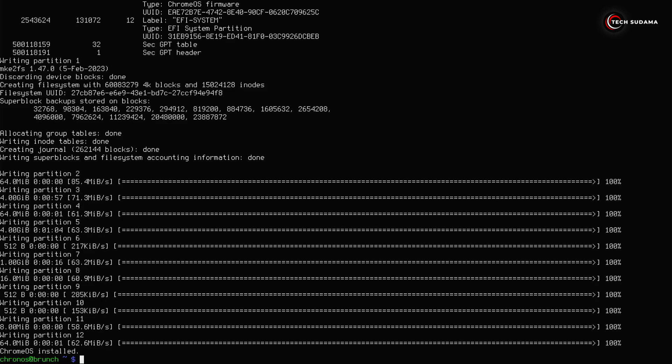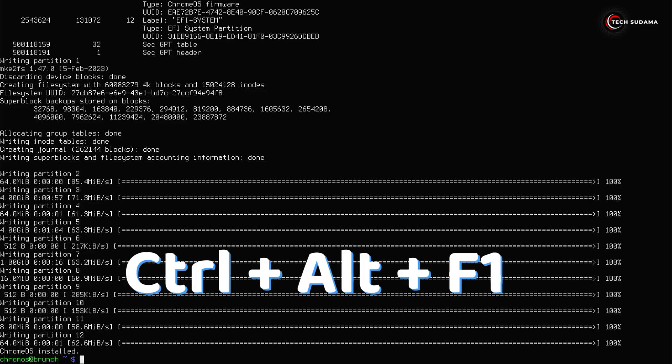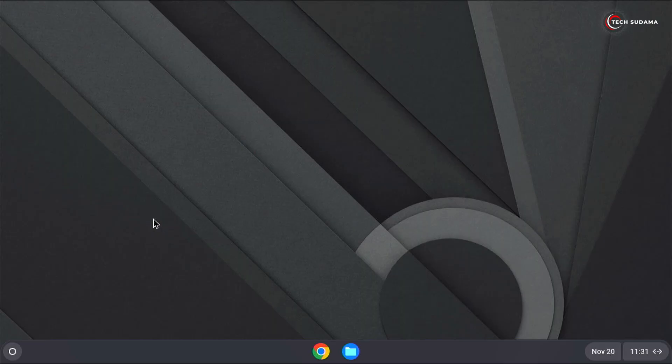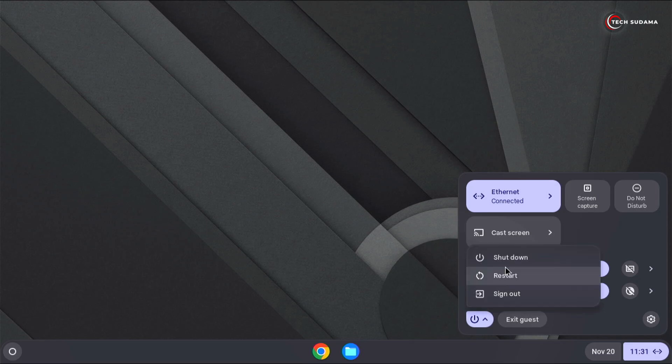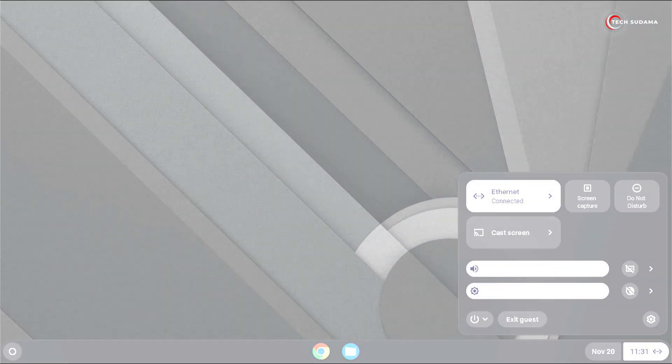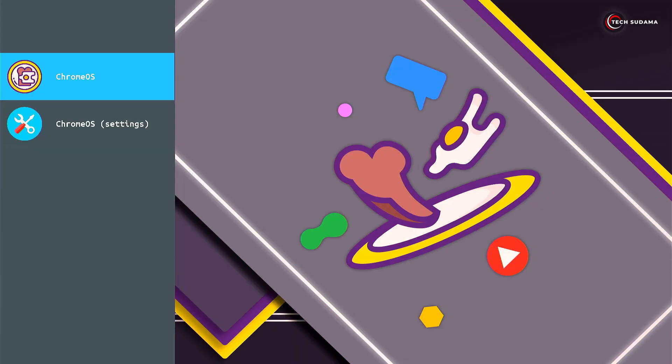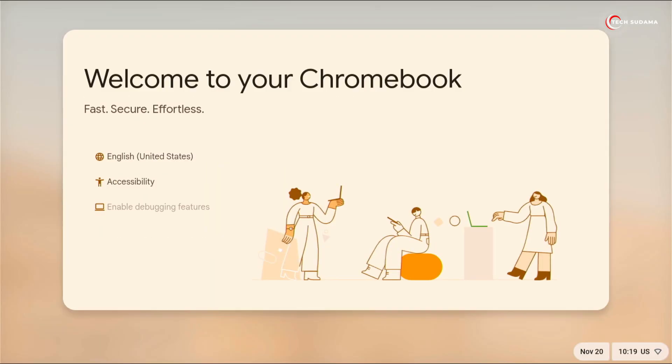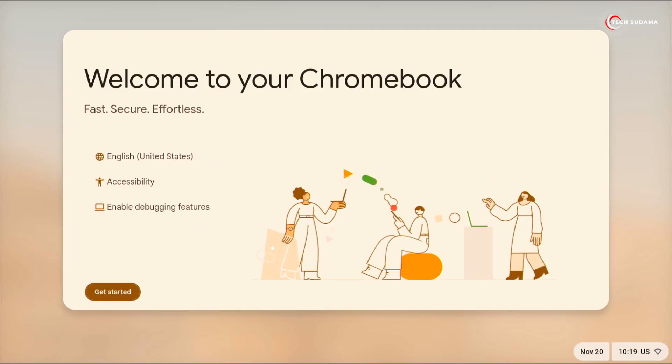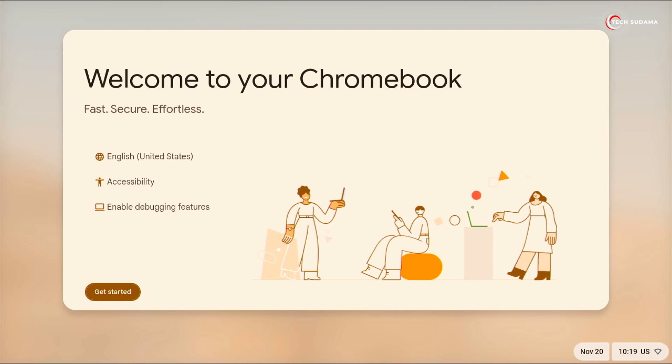Now when it's done, it will show Chrome OS installed. Now again on your keyboard press and hold ctrl alt plus F1. You will be back to the Chrome OS. Now click on here, click on this icon, click on shut down. Your PC will be shut down. Again start your PC.